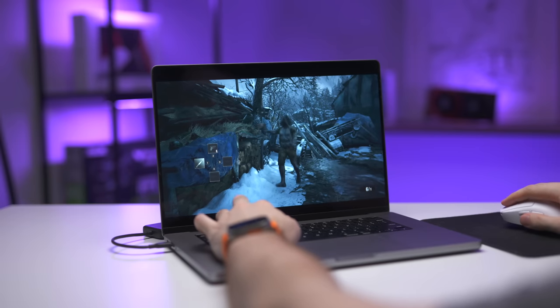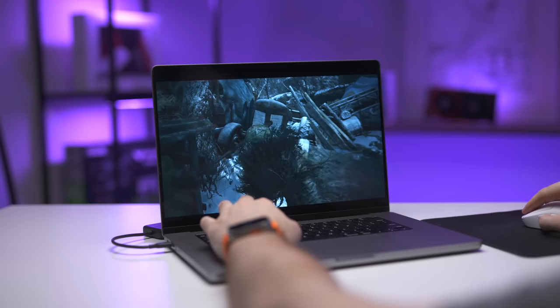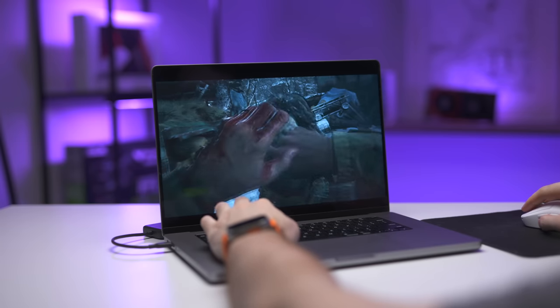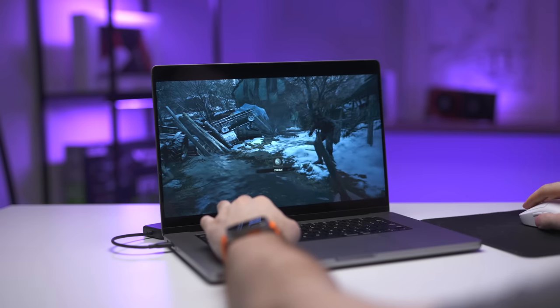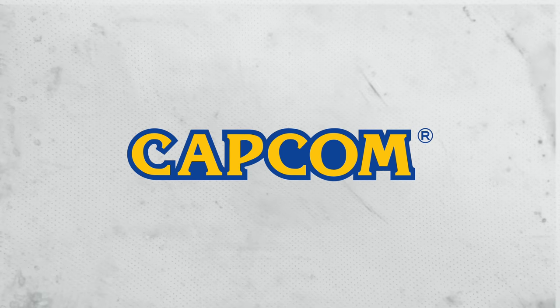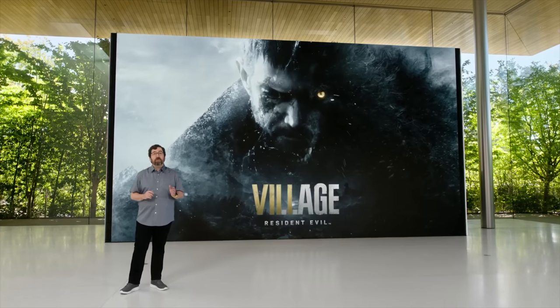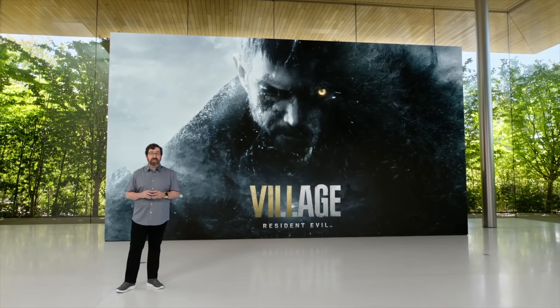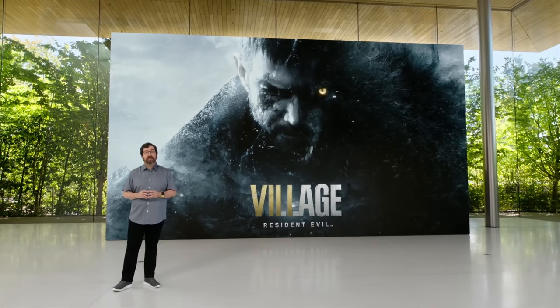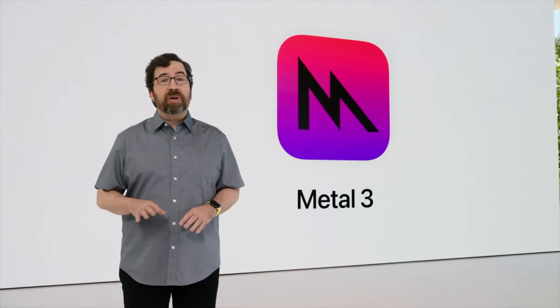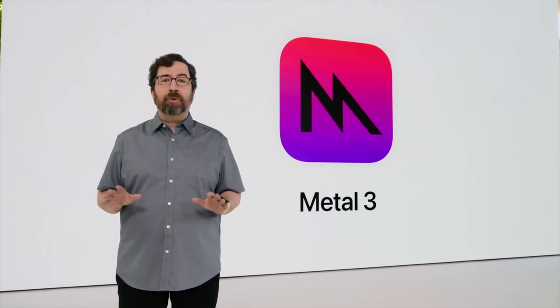So, what I want to do in this video is show you this new game in more detail. It's called Resident Evil Village, and it's a brand new AAA-rated game by a company called Capcom. It's the first game to be fully optimized for Apple Silicon and take advantage of Apple's Metal 3 API for game developers.